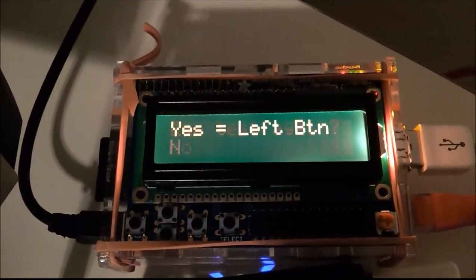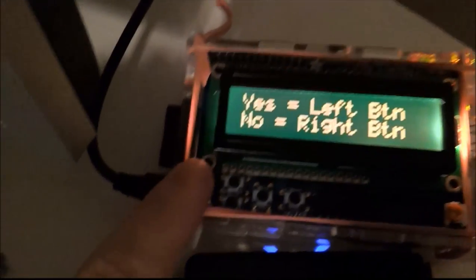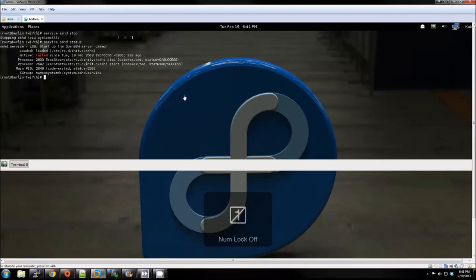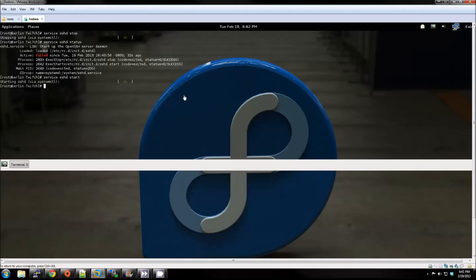Yes. So now we'll go back and enable the SSH daemon.